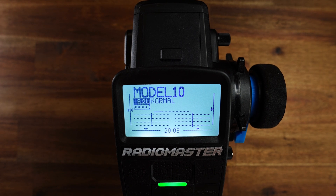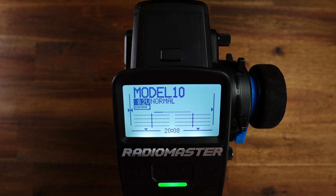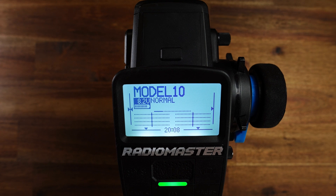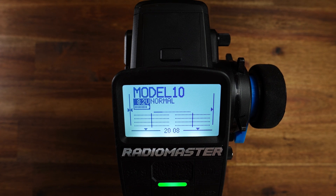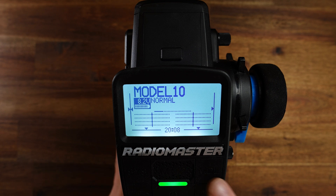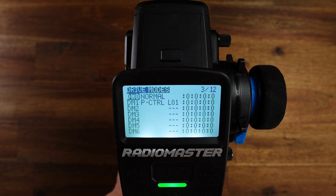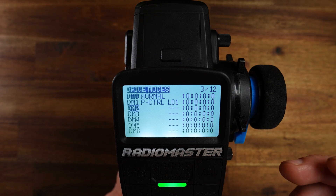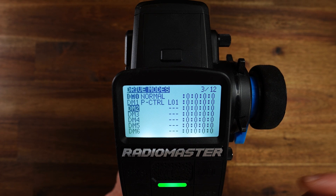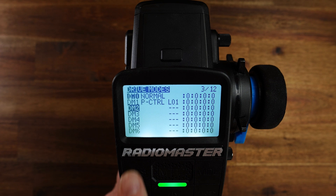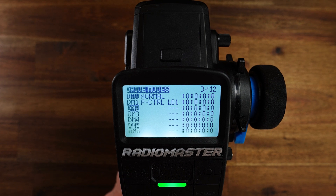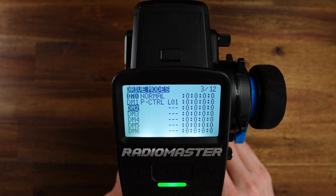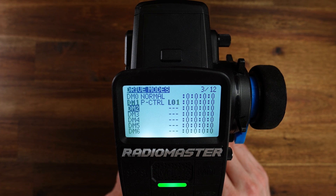Before we get to the actual launch control setup, let me show you what modifications I did to the original punch control setup. With these modifications you can now turn on or off the punch control. Let's go to the model menu. Here in the drive modes we have two drive modes now: DM0, which is the drive mode always active if no other drive mode is active — I called it Normal — and DM1 I called PControl for punch control, and this drive mode is active if the logical switch LO1 is active.